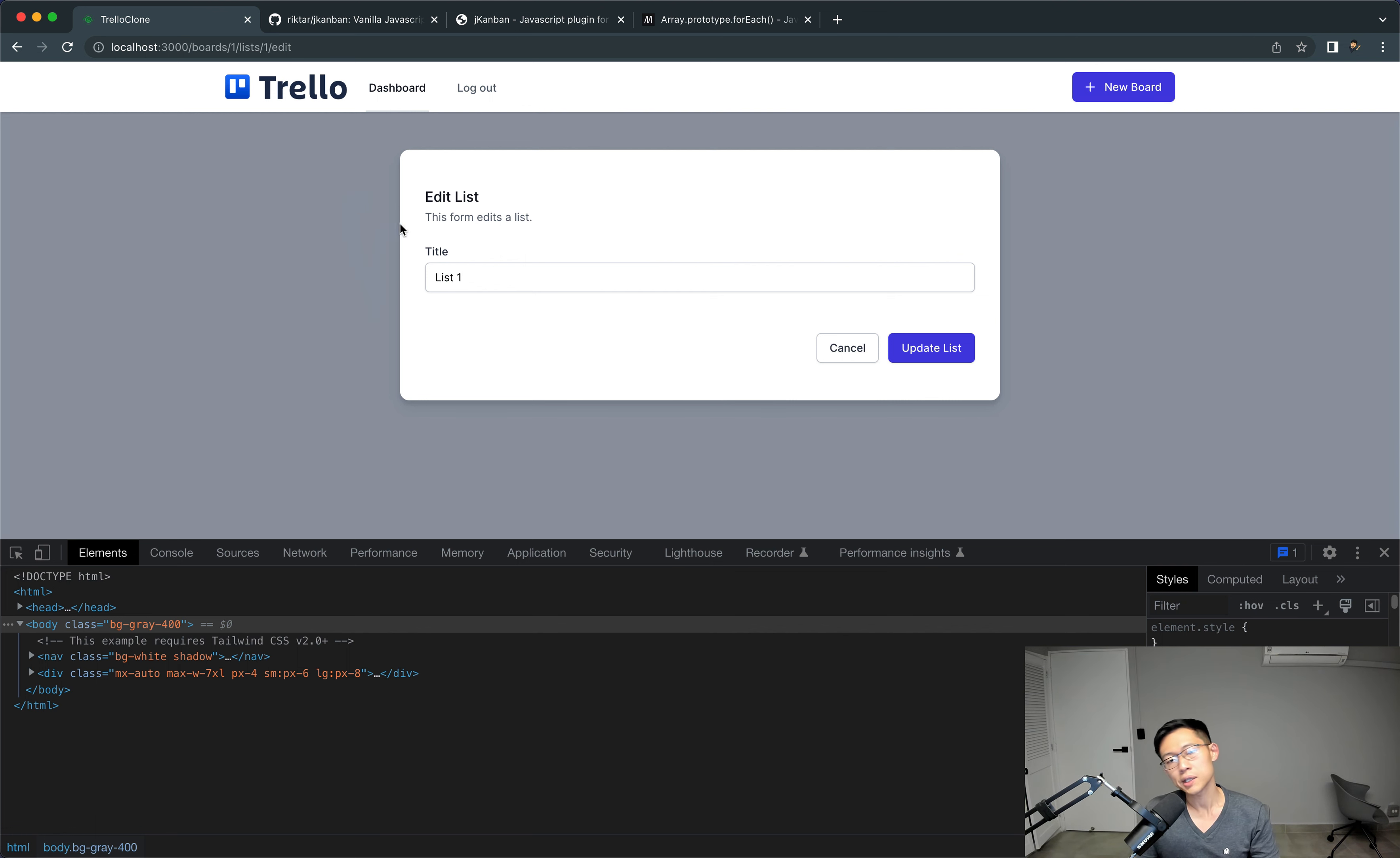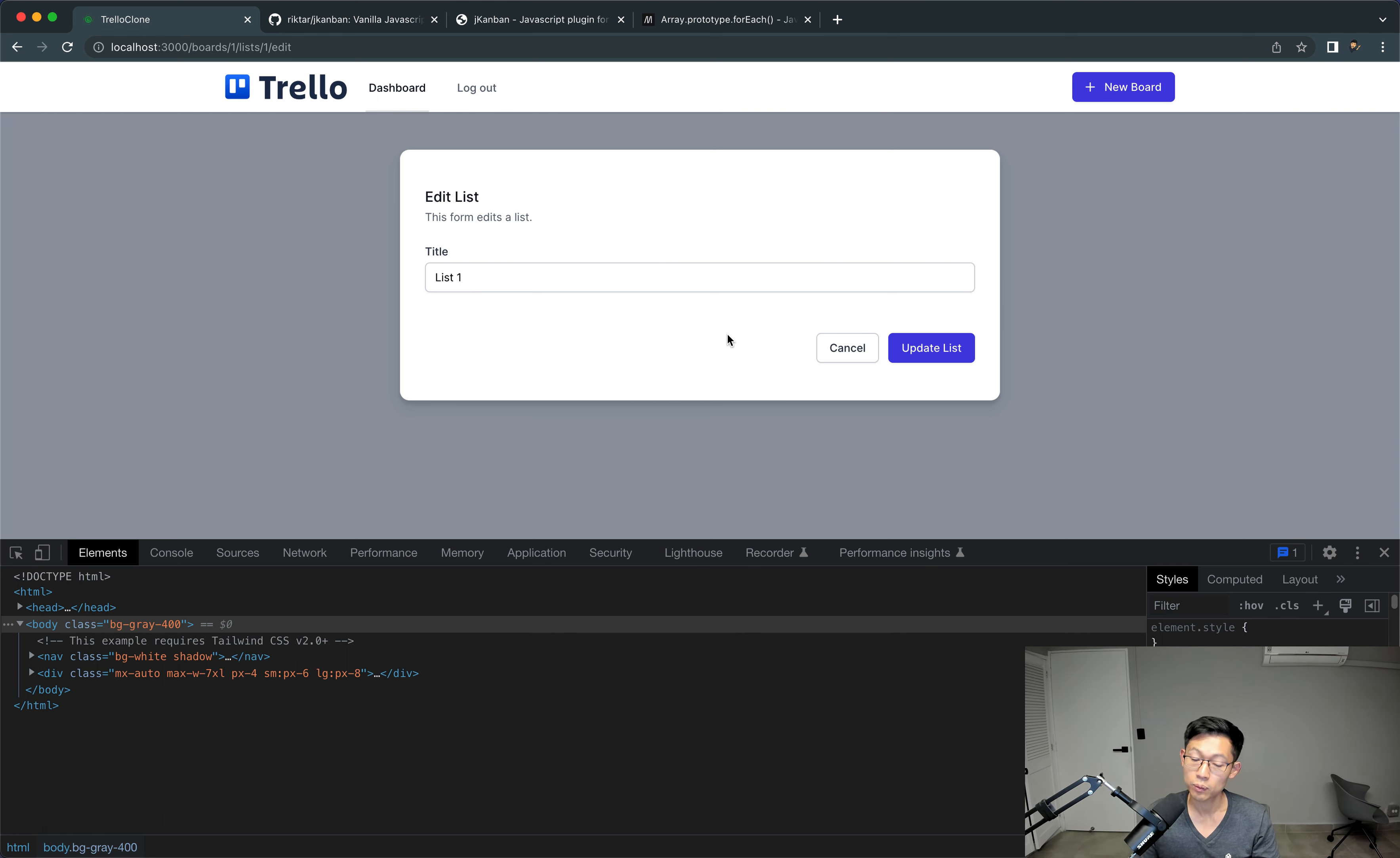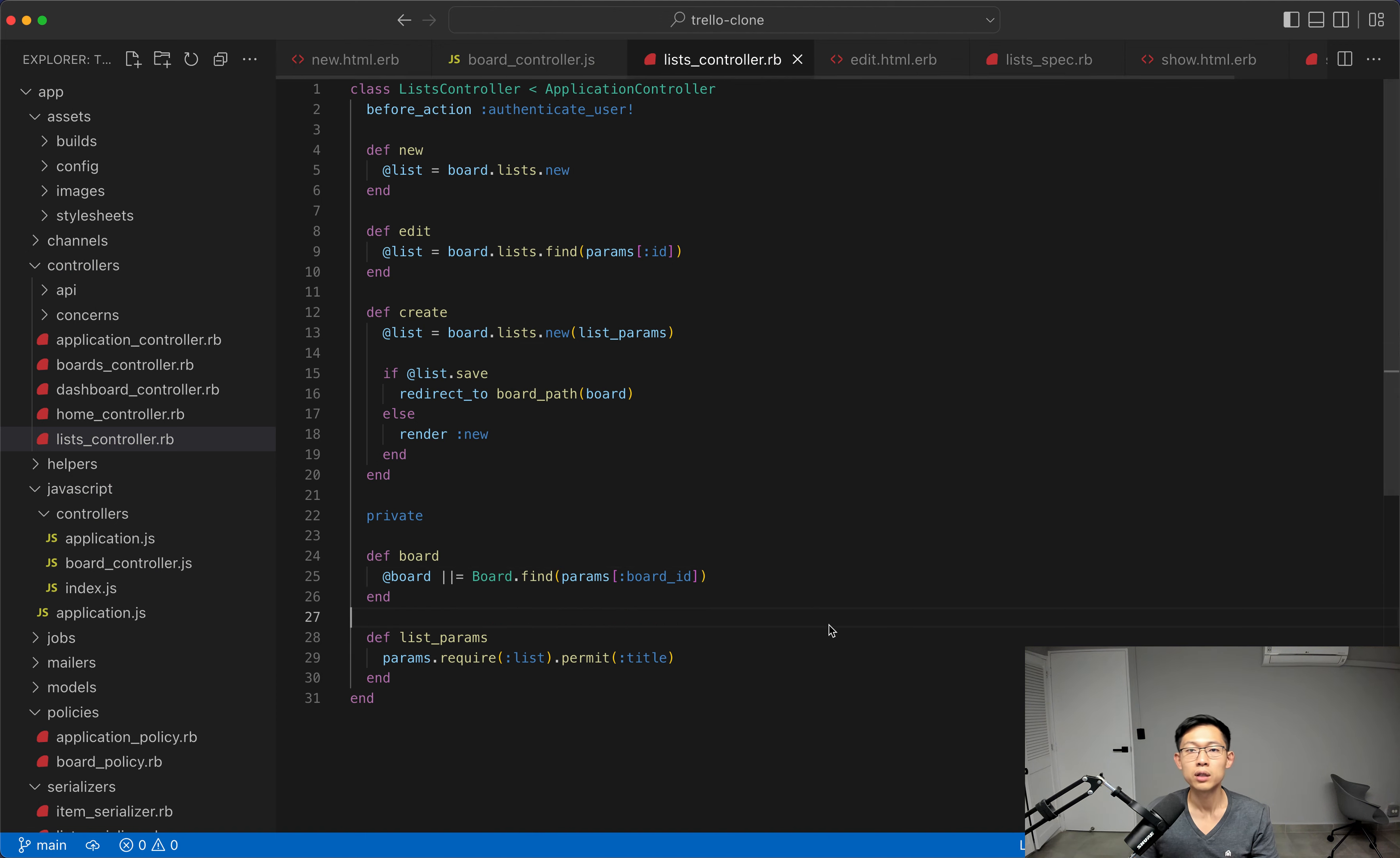So in the last video, we actually rendered the list form here. And in this one, I just want to update it, keep it short and to the point and move on to actually, maybe even delete the list as well. So let's see, let's see.